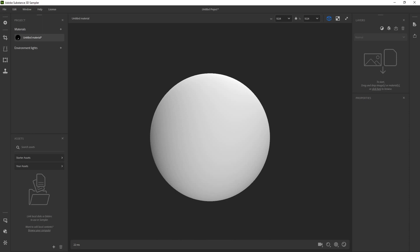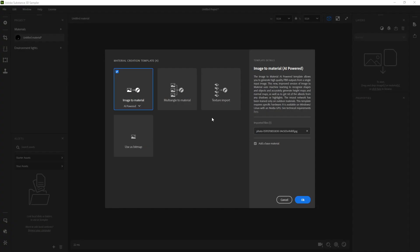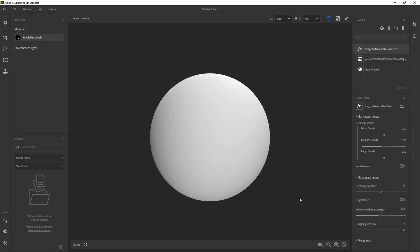Now, the way that this works is pretty straightforward. You just take a photograph and drag and drop it into the canvas or the 3D space. Then you can select a template. I'm just going to go straight from an image to material. So the first one that is selected by default, that's all I need. Click OK. And then you are pretty much halfway there already.